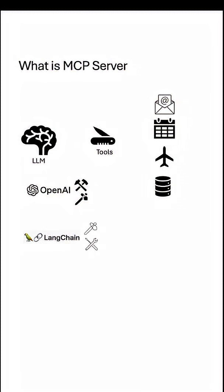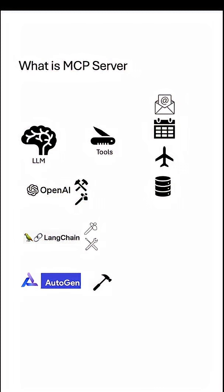If you're using LangChain, you have to build tools as per their standard. If you're using Autogen, which is by Microsoft, you have to build tools as per Autogen standard, and if you're using CrewAI, you have to build tools as per CrewAI standard.